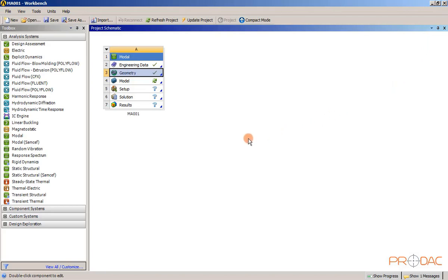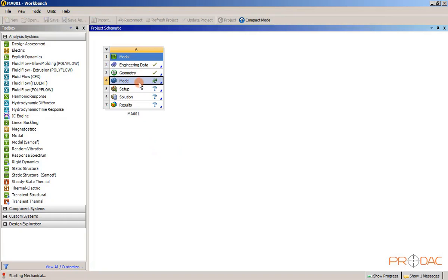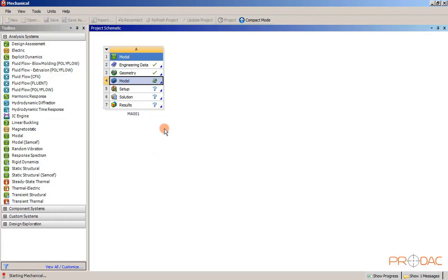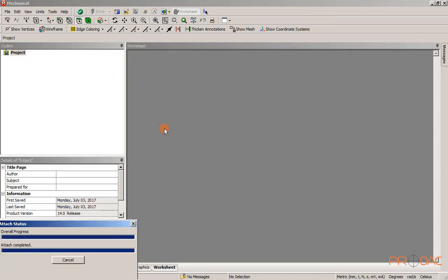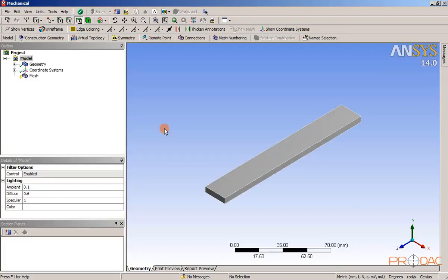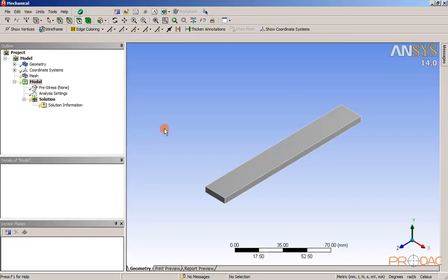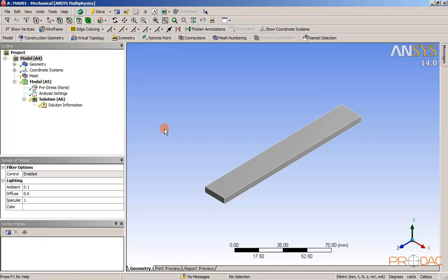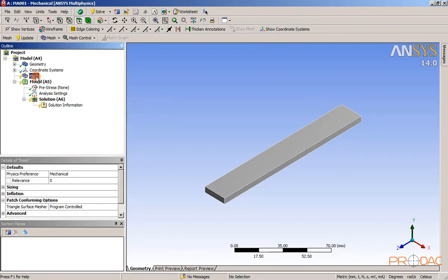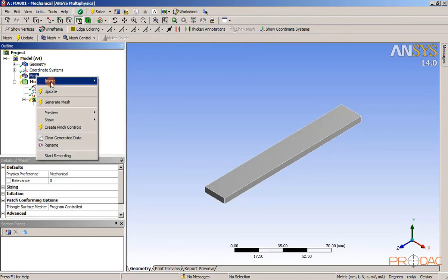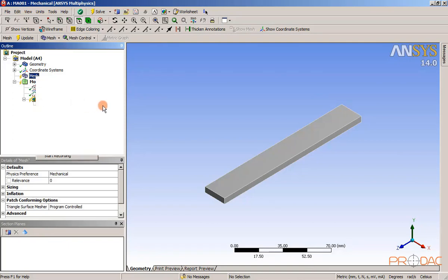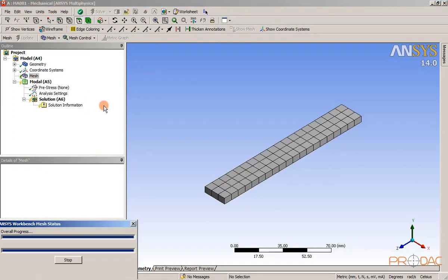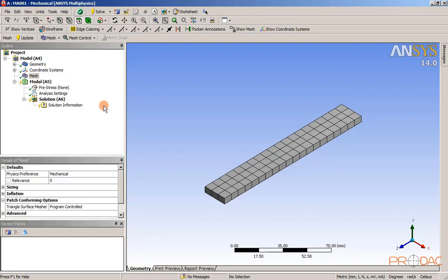Now the next step is to generate the mesh in the model. To do that, double click on the model cell and wait for some time to load the model. The mechanical window is displayed. Right click on the mesh from the tree outline and select the option generate mesh.